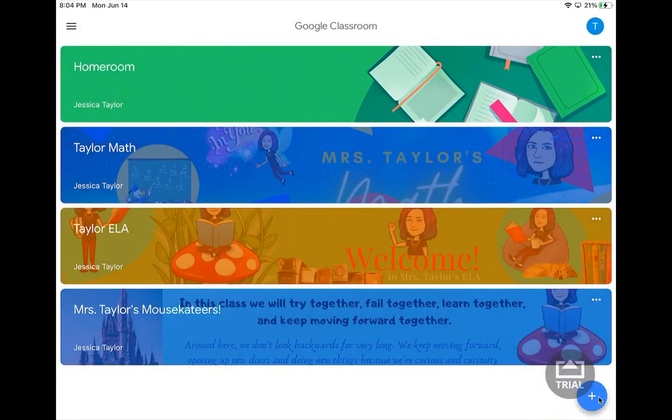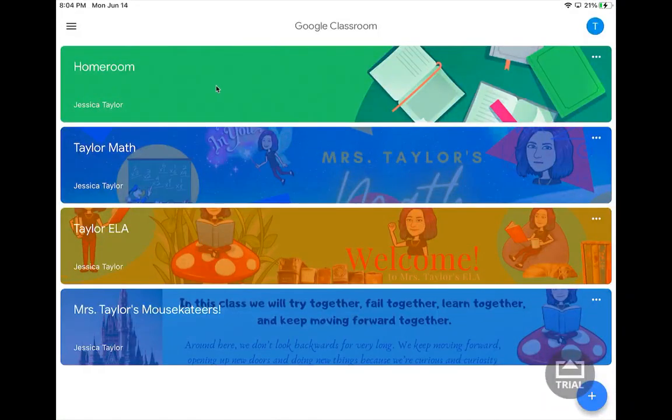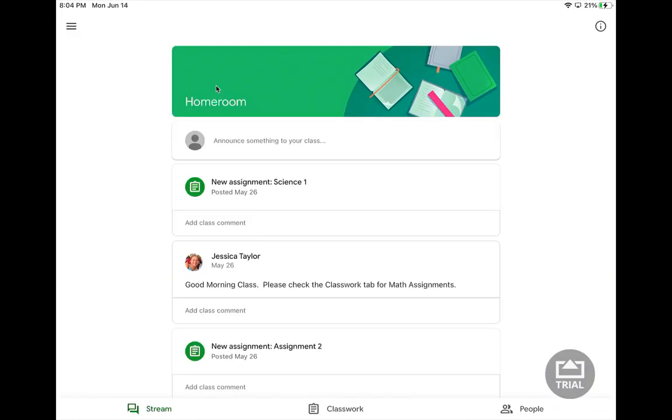In this case, when you want to go to your homeroom class, you just have to click on the homeroom. This brings you to your stream. The stream is where you will see announcements from your teacher as well as assignments that the teacher has posted. If you add a class comment, it will be visible for your entire class to see and not just between you and your teacher.